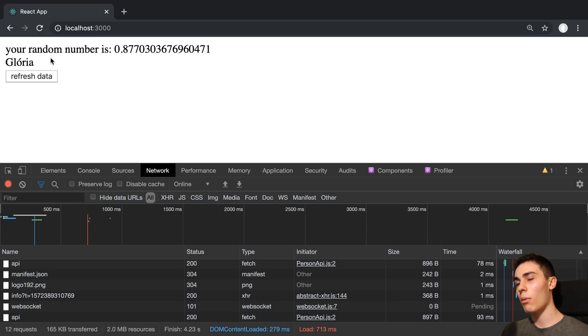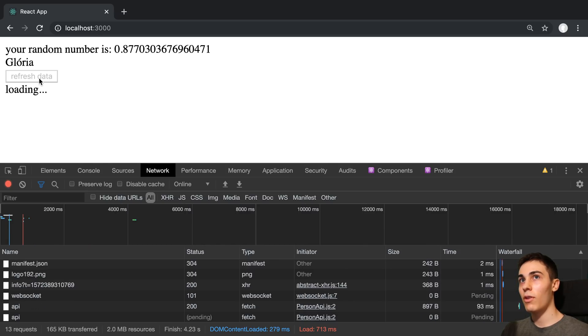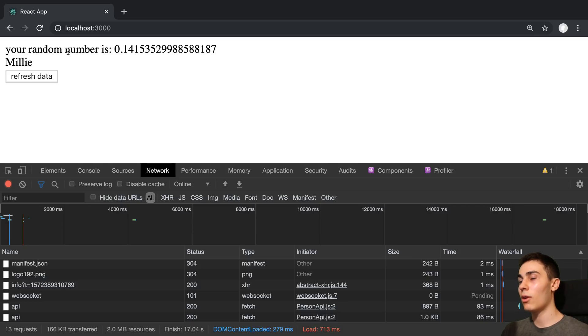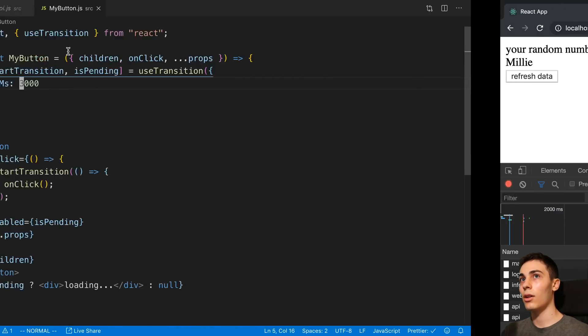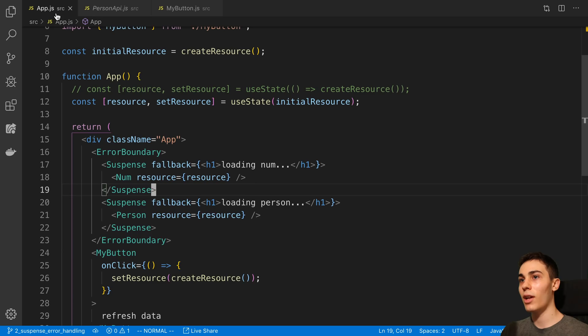Instead, what I'd like to accomplish, I don't know how to do this yet with useTransition. It probably is possible. When I click refresh data, I want it whenever one of these is done loading, it displays it. Basically, I don't want to wait for both of them. I just want to have the first one that's done go ahead and display information for that.